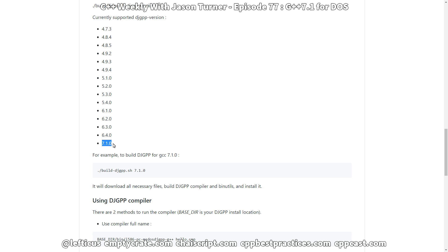Thank you for following along with me on this little bit of nostalgia. Hopefully, if for some reason you are stuck on DOS work or you need to go back and maintain some of it, perhaps you can use DJGPP and a modern configuration and get some modern C++ deployed on your 30-year-old operating system. Be sure to subscribe, follow me on Twitter, and check out any of the links below.